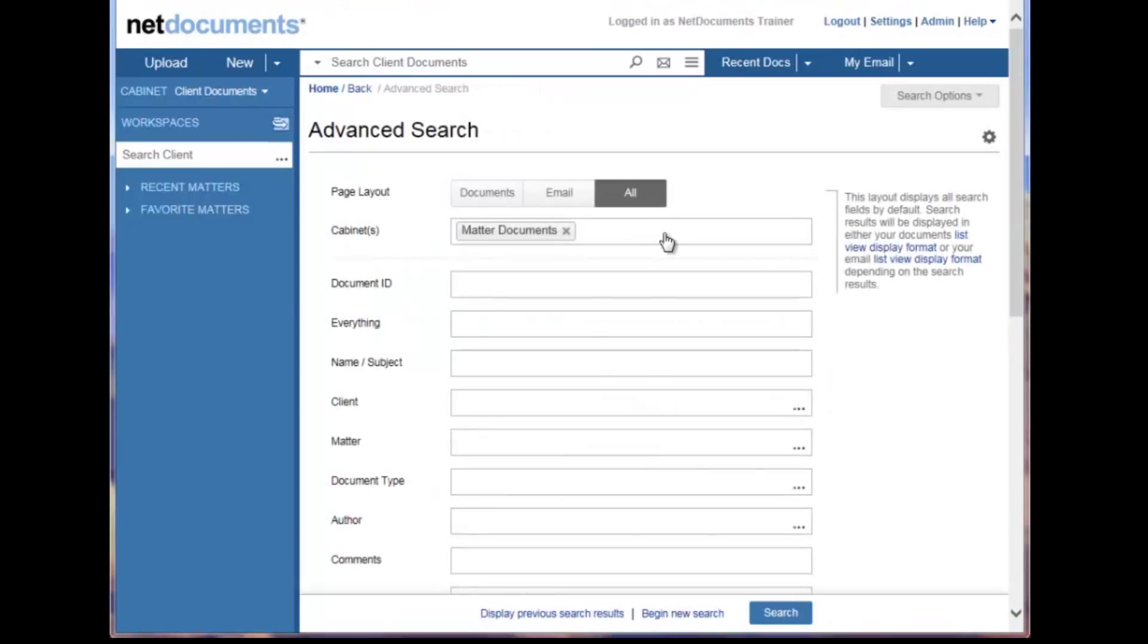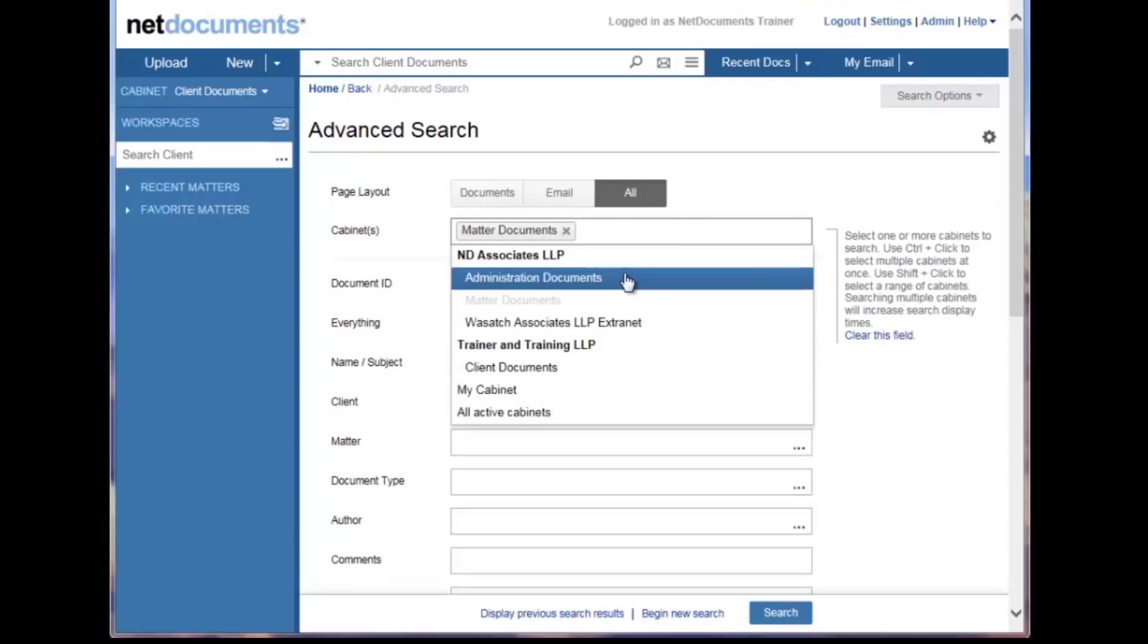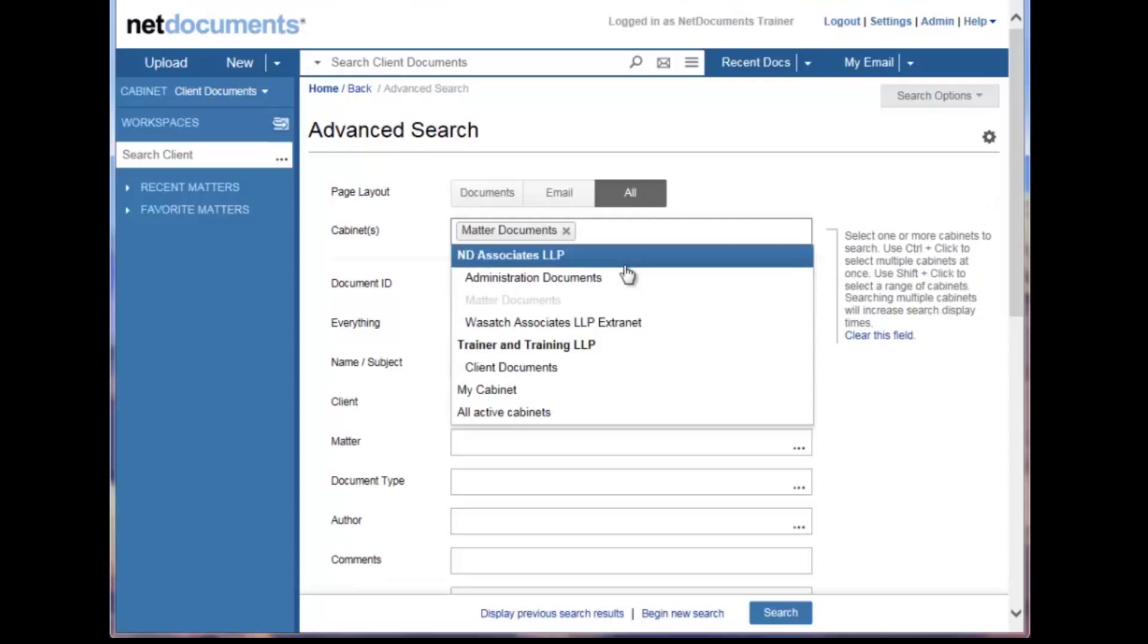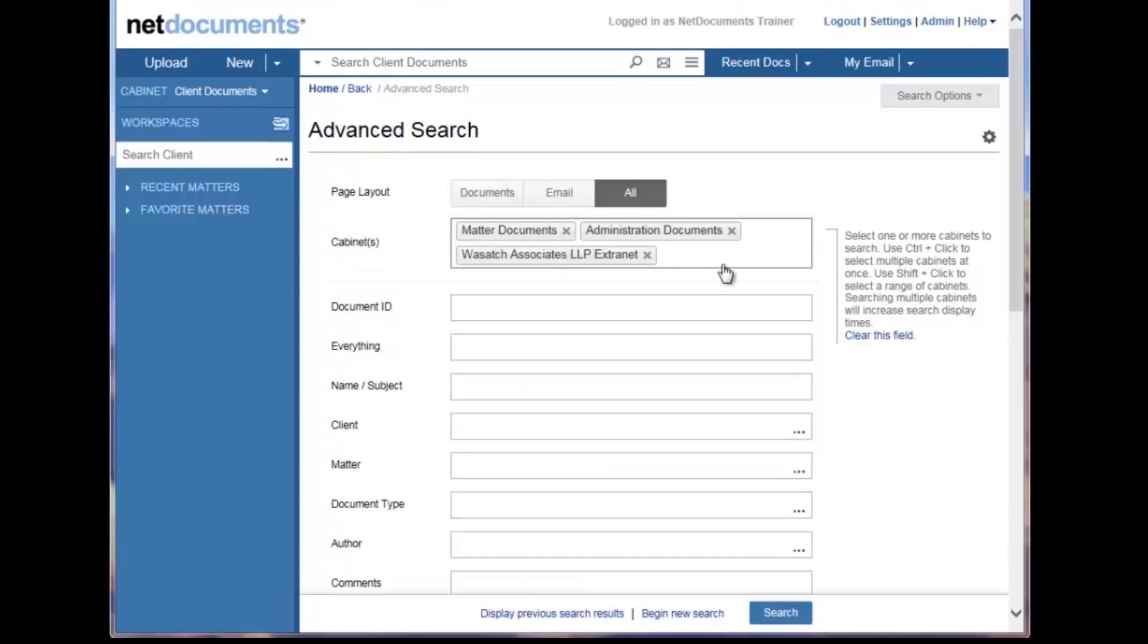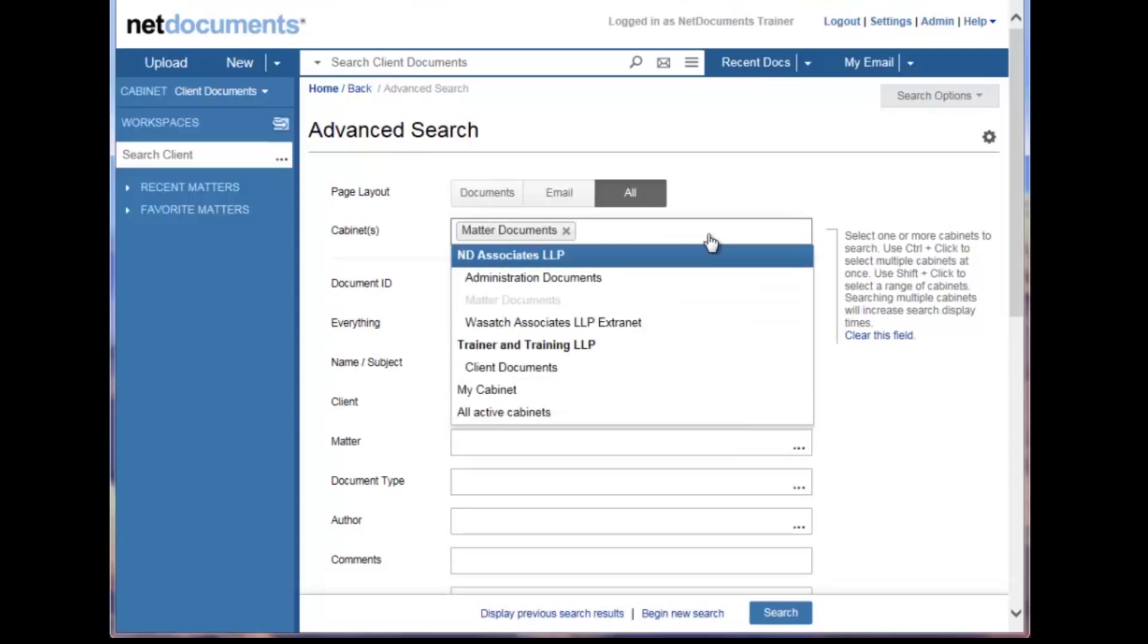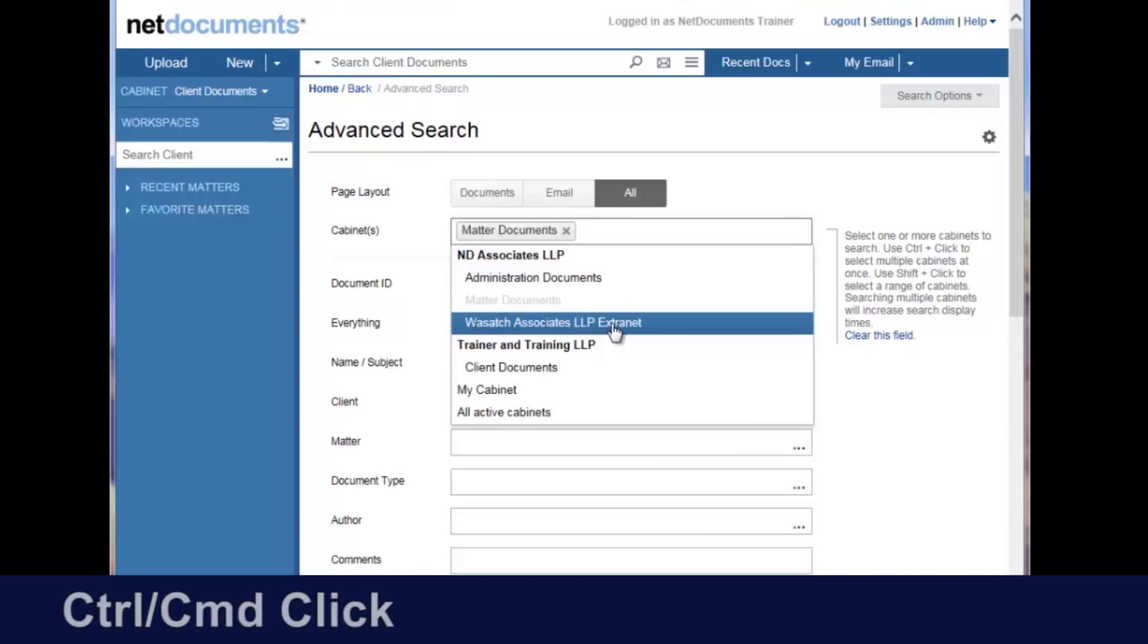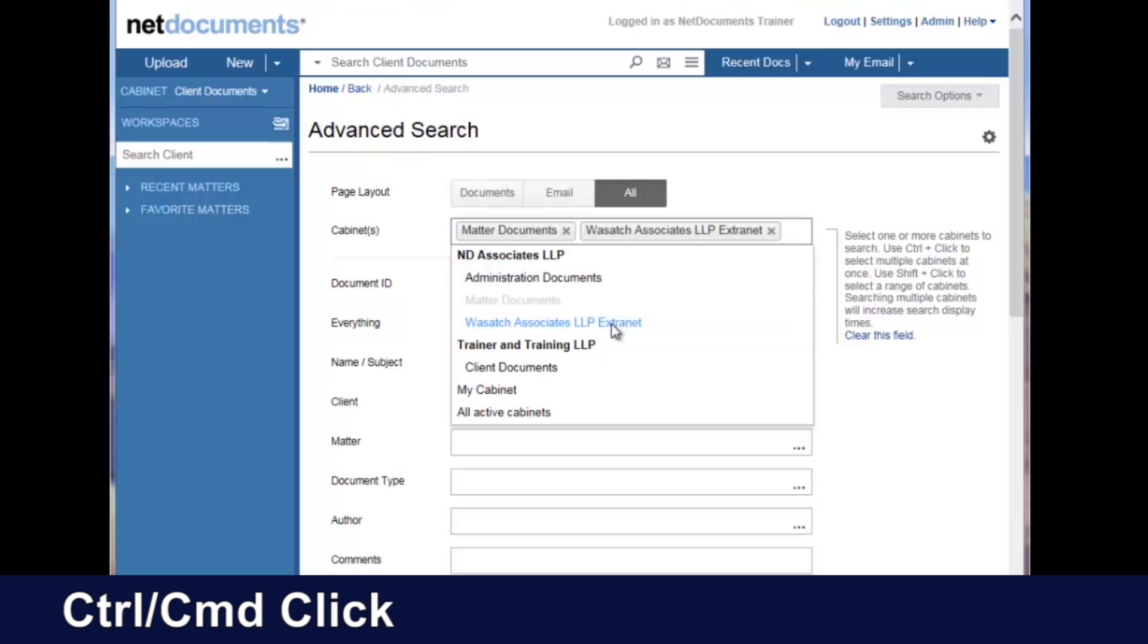Also, in the Cabinet field here at the top, we've made a few changes. I can select an individual cabinet to search in, or I can select the Repository to choose all of the cabinets within that repository. I can remove a cabinet simply by clicking the X. Additionally, I can select specific cabinets with a control and a click.